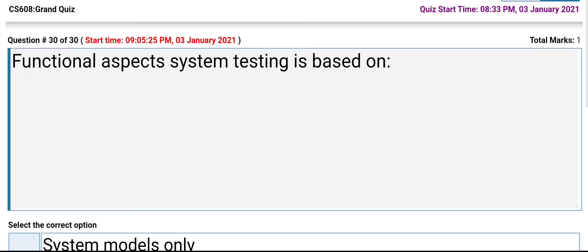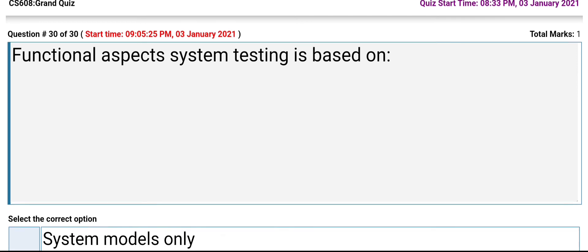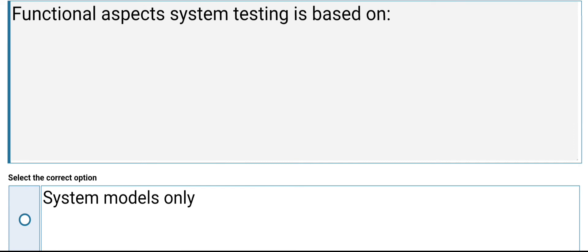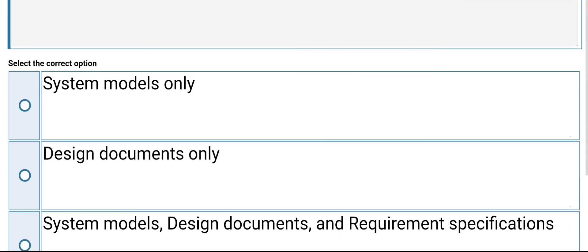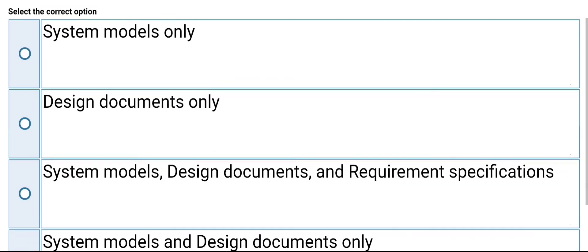Functional aspect system testing is based on: system models only, design documents only, system models and design documents, or system models, design documents, and requirements specification. Its answer is system models and design documents only.